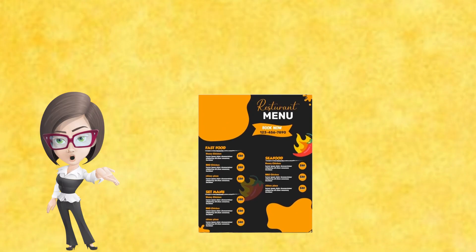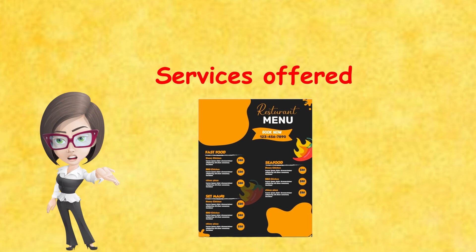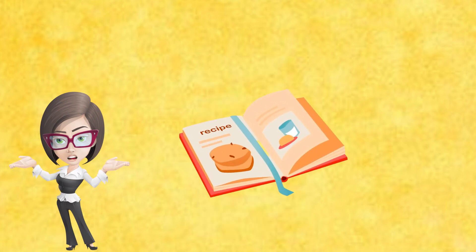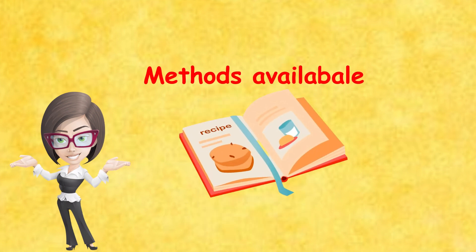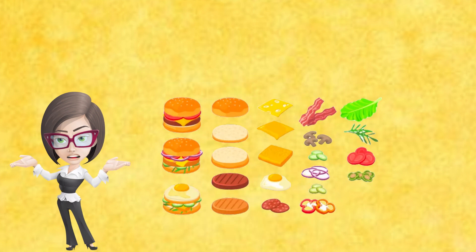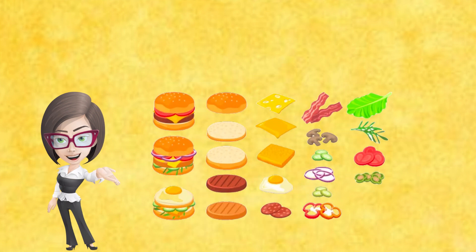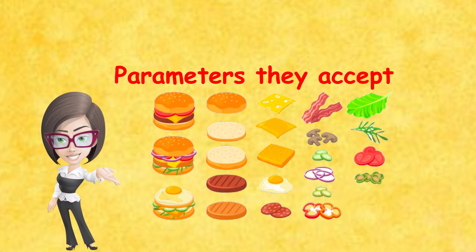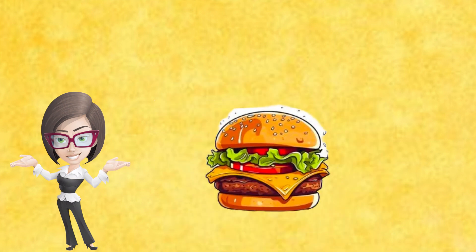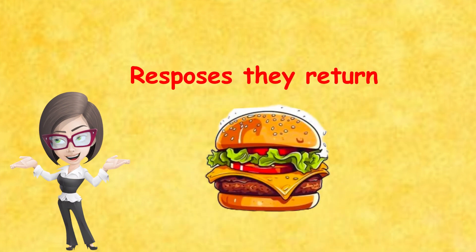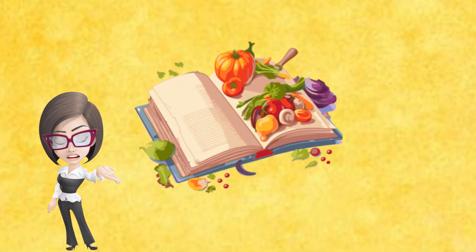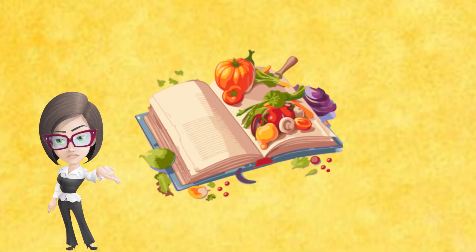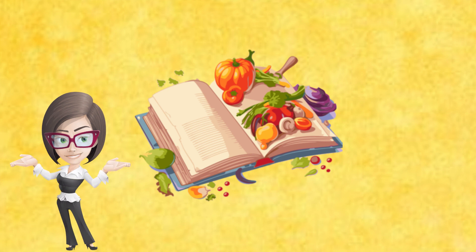WSDL contains the menu, which is the service offered, the recipe, that is the methods available, the ingredients, that is the parameters they can accept, the final dish, that is the response they return. It's like having a comprehensive guide to ensure every dish is made perfectly.